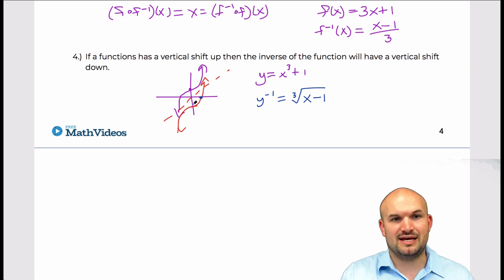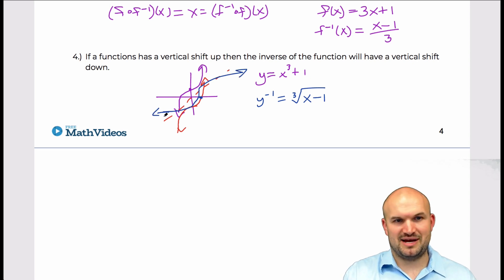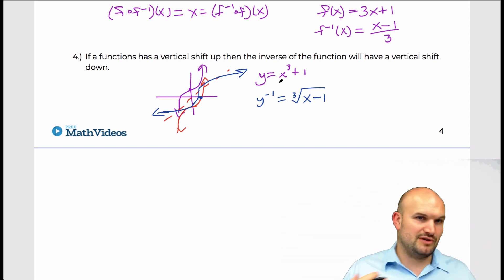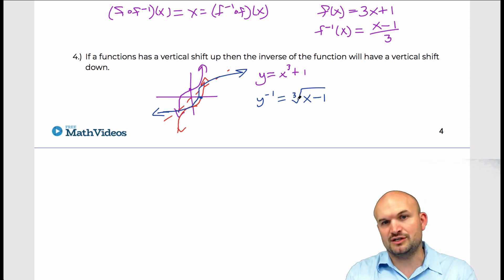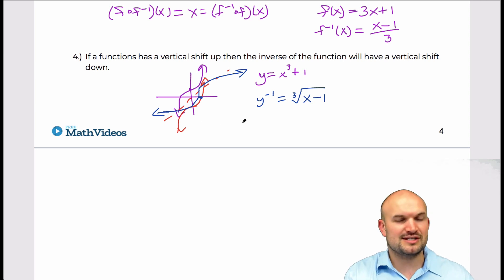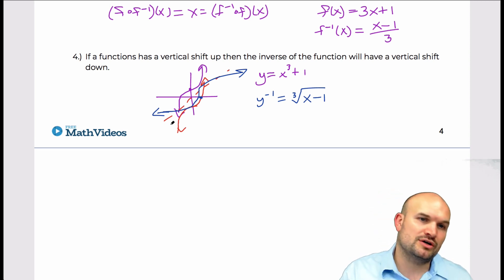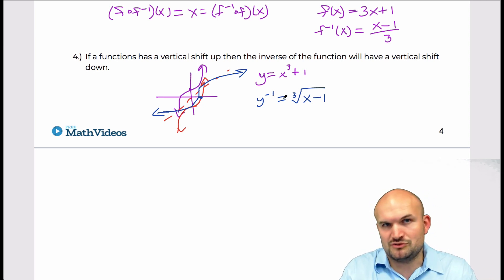The actual inverse function of y = x³ + 1 is the cube root of (x − 1). What's happening is a shift to the right, not down. The graph looks quite different — the shift up in the original actually becomes a shift right in the inverse. You have to apply the proper inverse operations, or reflect about y = x, rather than assuming opposite transformations. If the original shifts up, don't assume the inverse shifts down.